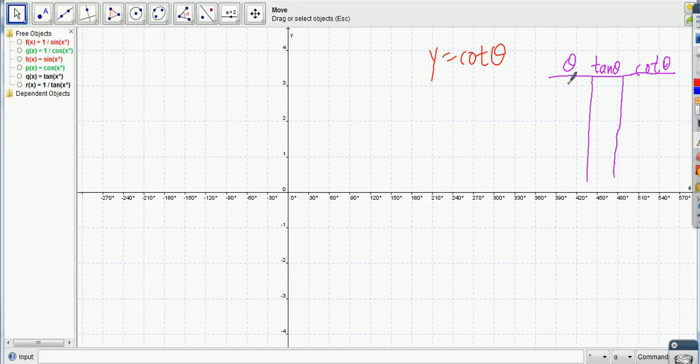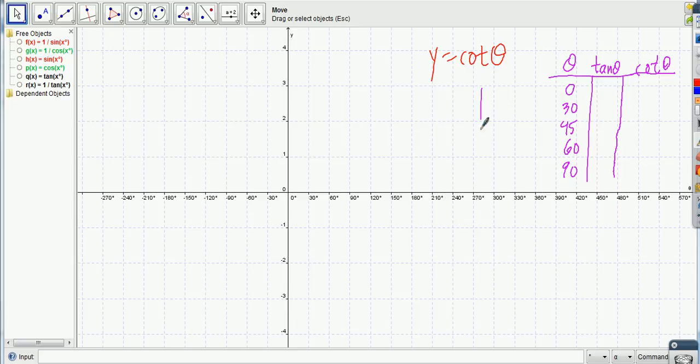Alright, so let's put some main angles in there. So let's put 0, 30, 45, 60, 90. Let's see what happens. What's a tangent at 0 degrees? Here's 0 degrees right there. Hit 0, good.